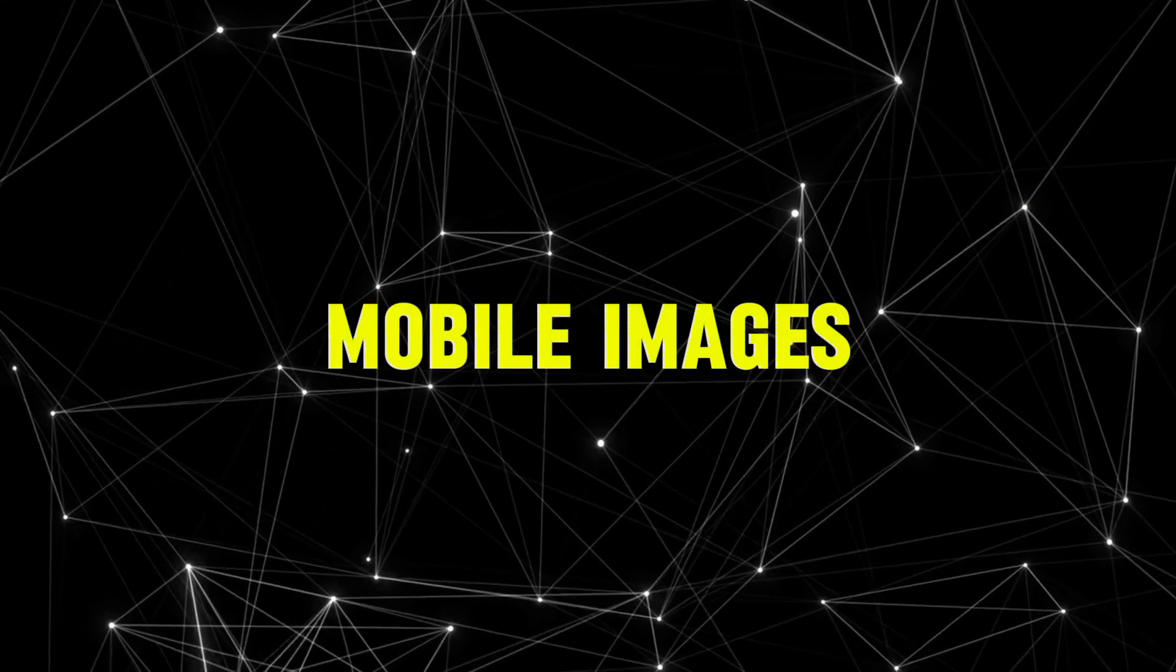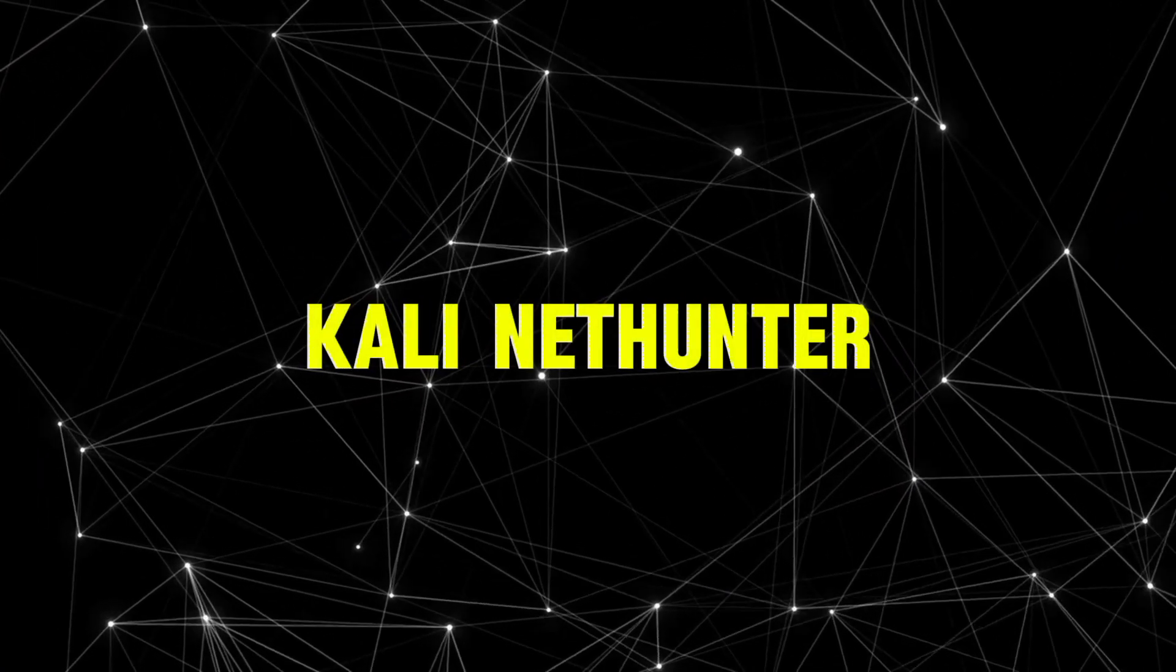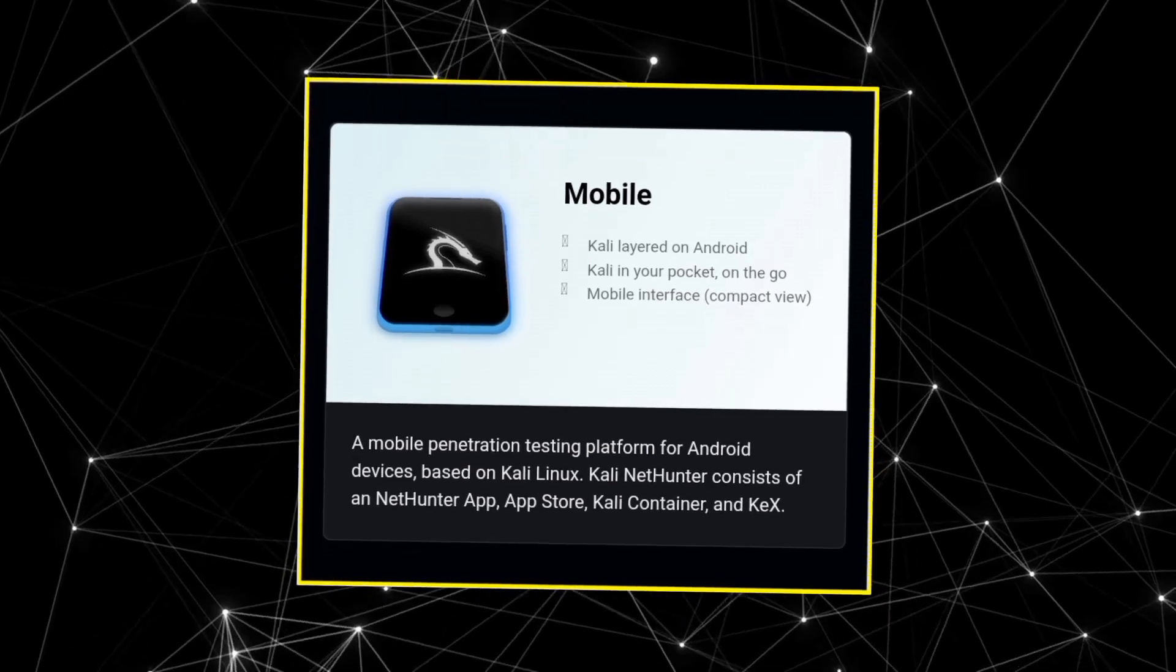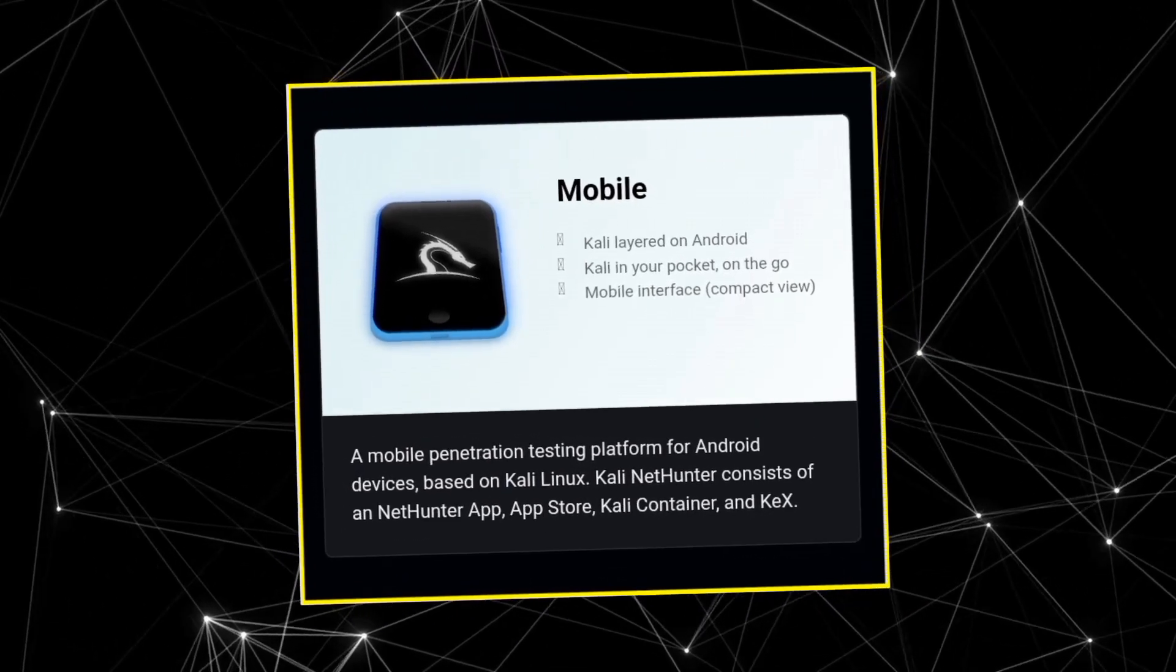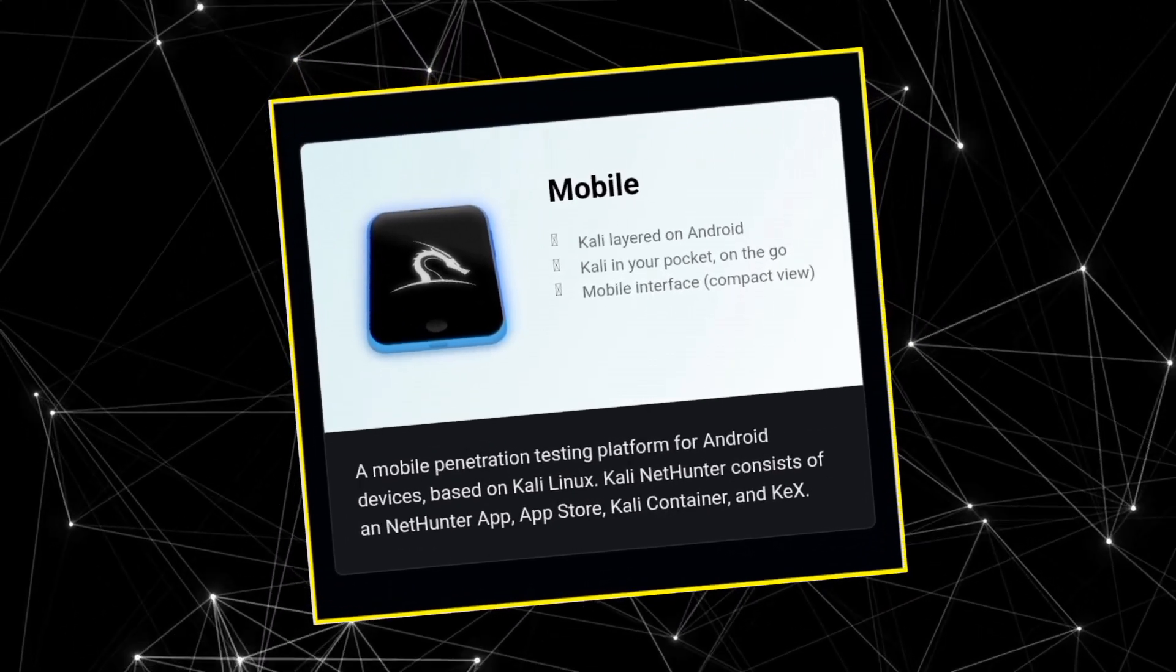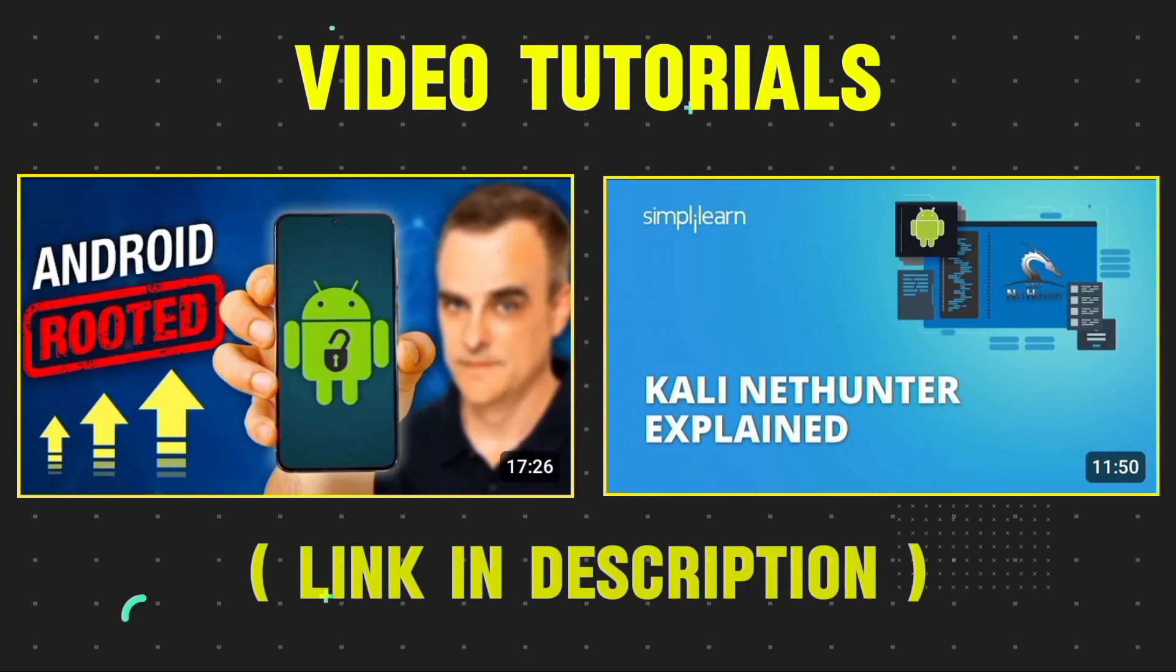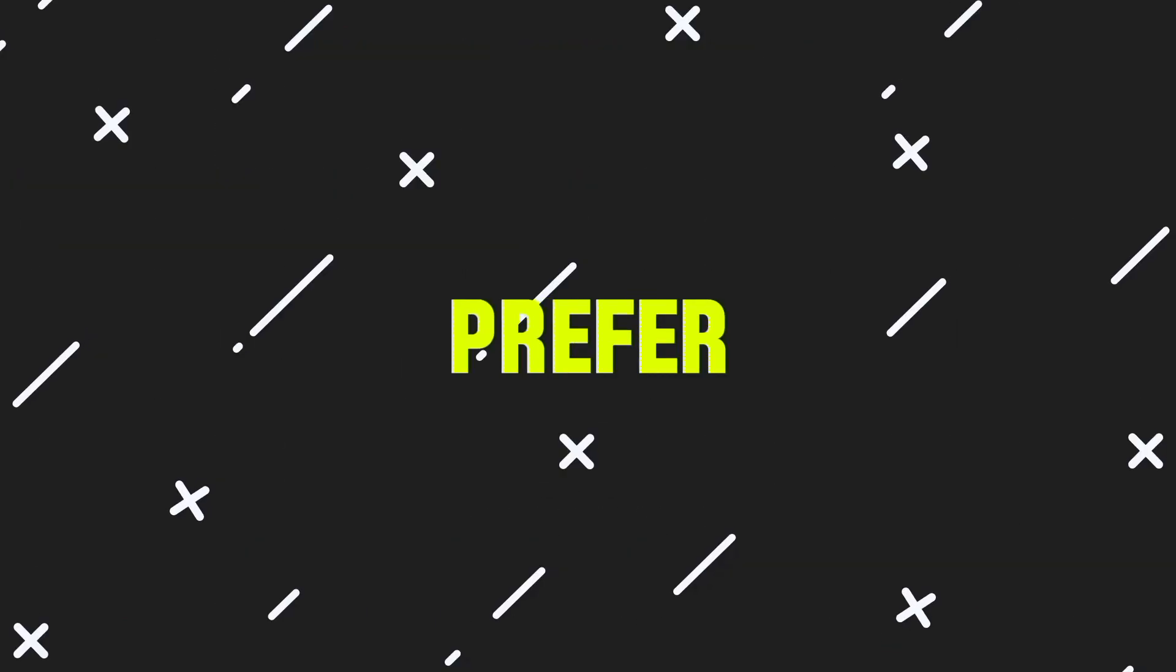Kali Linux also offers mobile images called Kali NetHunter. These let you install Kali Linux on your smartphone for mobile penetration testing. Here are some video tutorials to help you understand Kali NetHunter better.